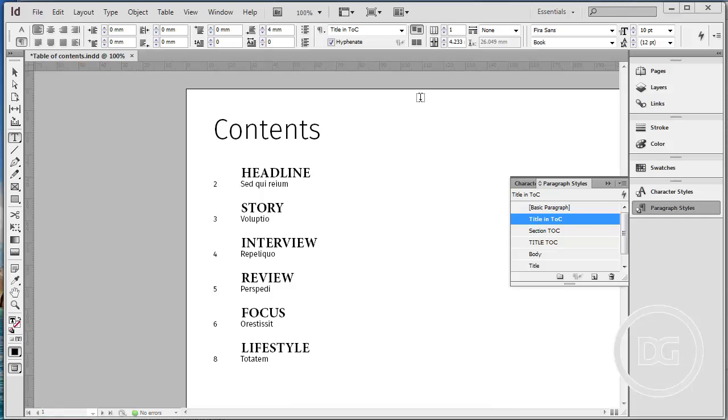All right, that's it for the table of contents tutorial. Hope you enjoy the tutorial. If you have any difficulties following this tutorial, you can send me an email or comments in the box. I'll be happy to give feedbacks. Thank you for watching, see you in the next tutorial, bye.